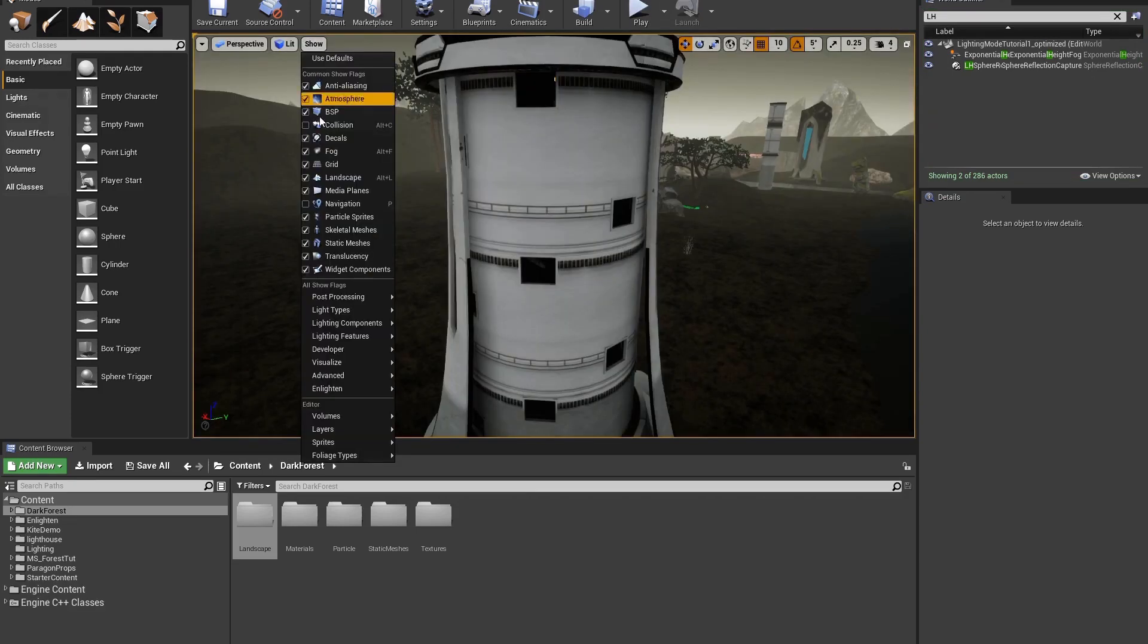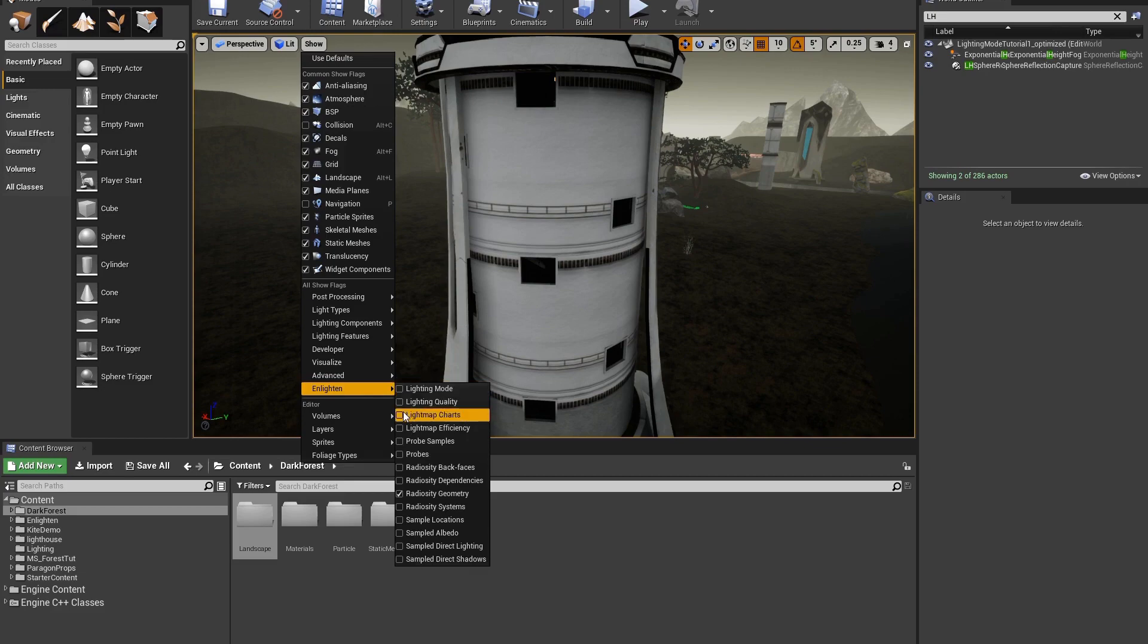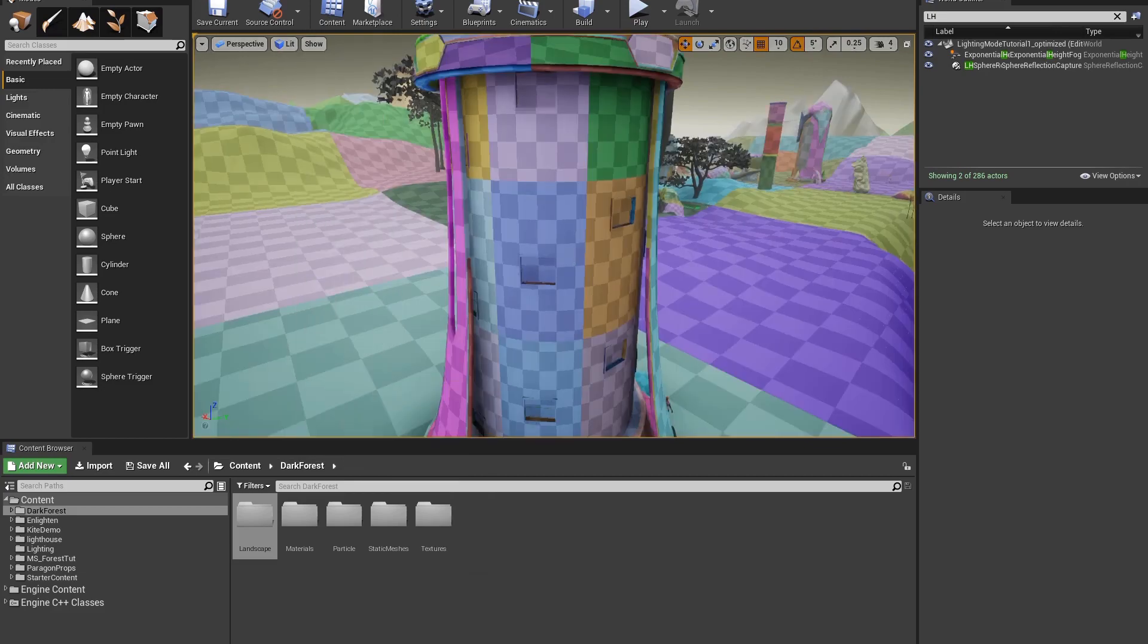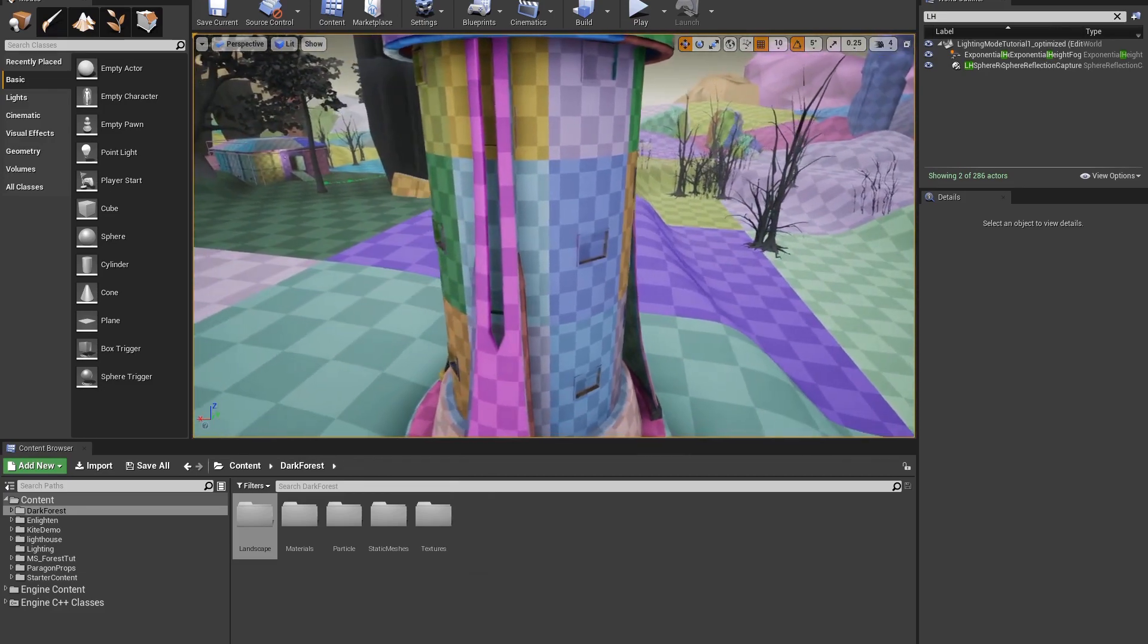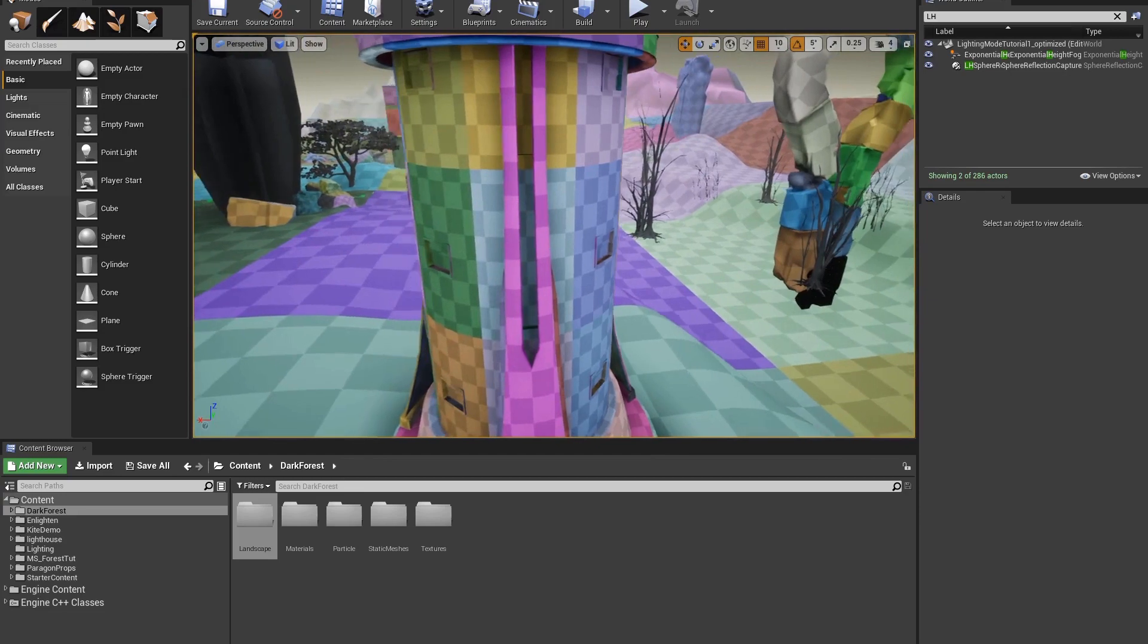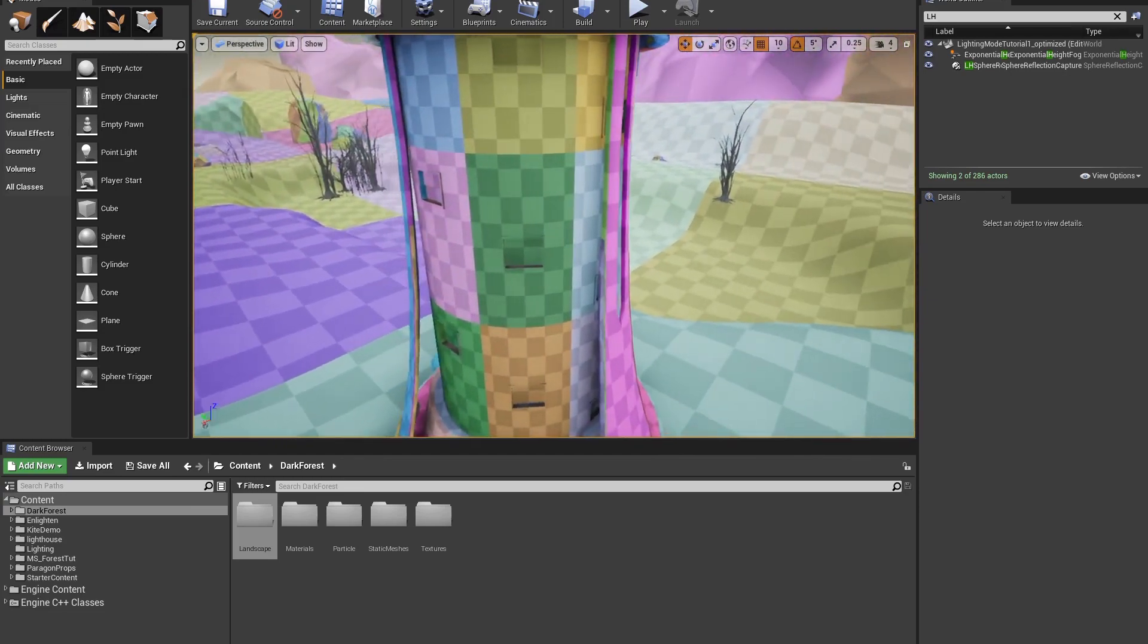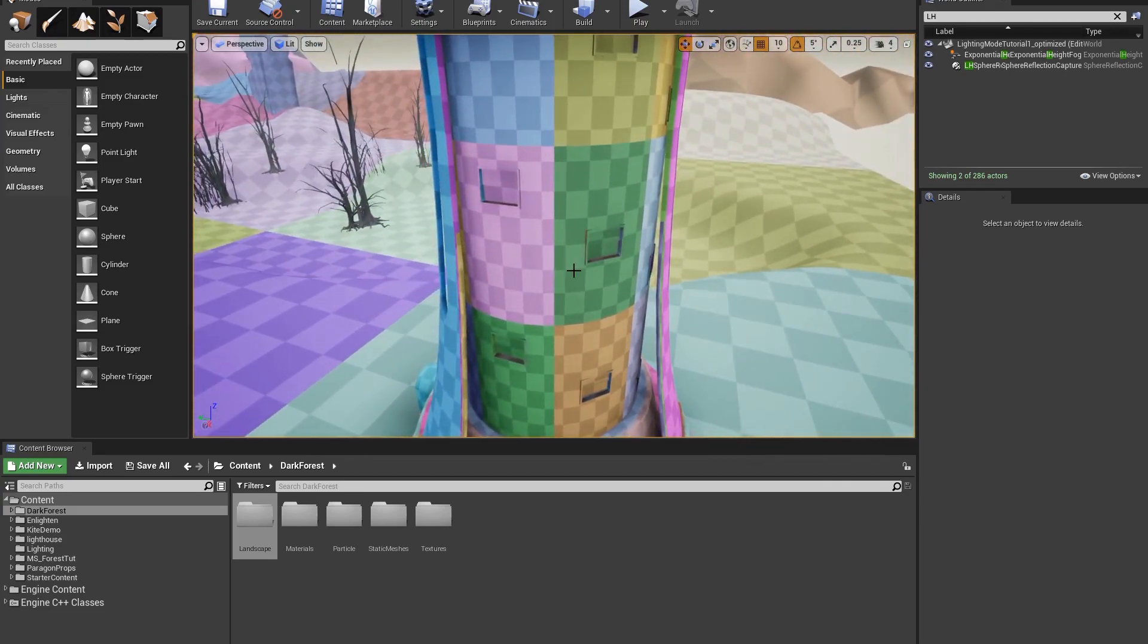If I go to Show Enlighten Lightmap Charts, you can see where the light map charts are around the lighthouse. Notice how the charts are different for each one of the individual meshes around the lighthouse.